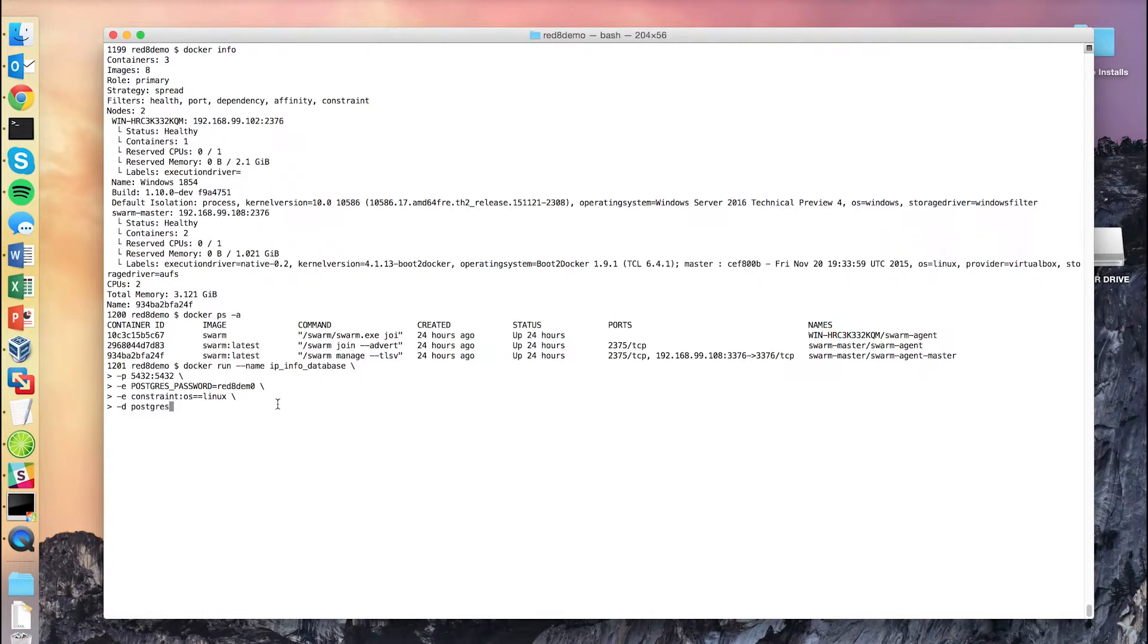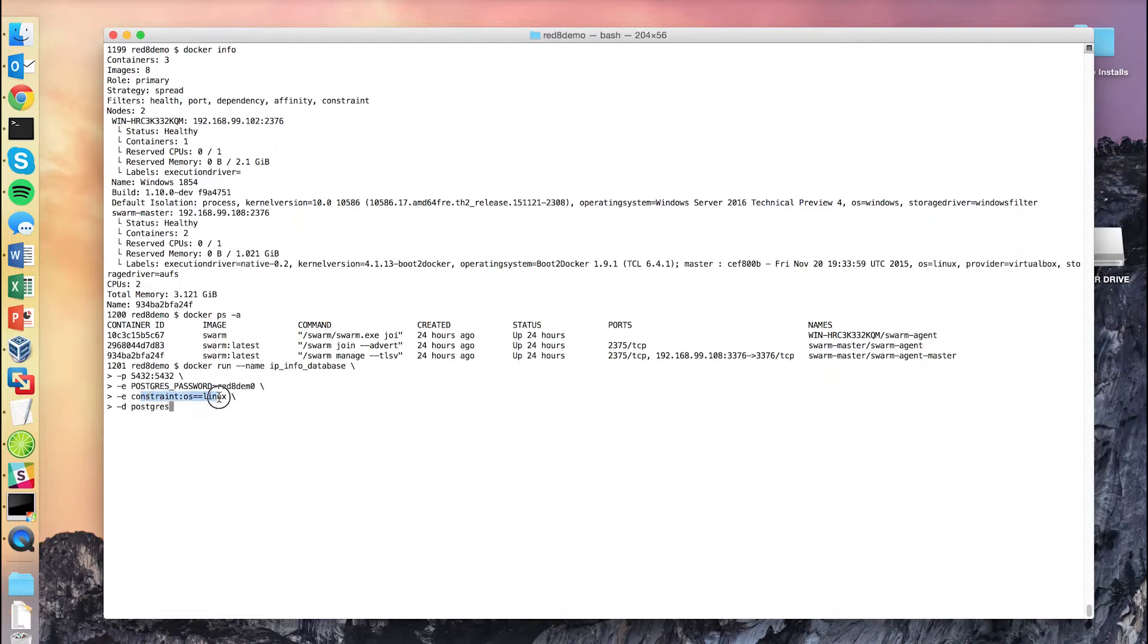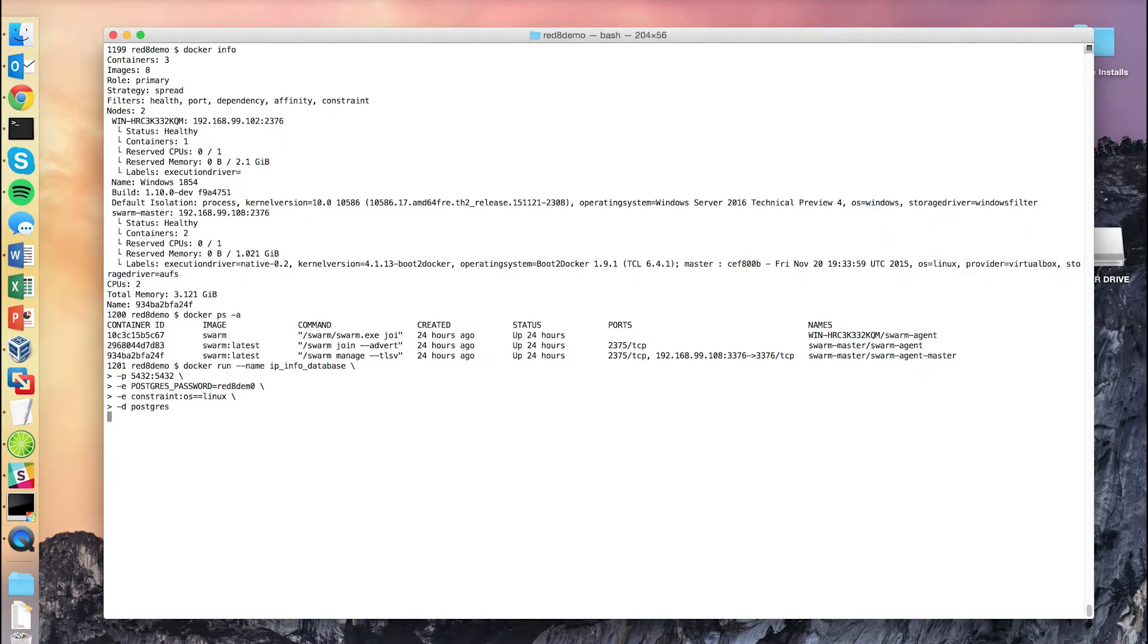Normally in a production environment, you'd figure out a more secure way to pass in this password, but for demo purposes, this works fine. The third thing we're going to tell it is we want this Postgres instance to run on one of our nodes that has the label os equals Linux, as opposed to os equals Windows.